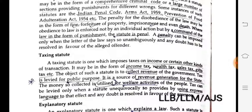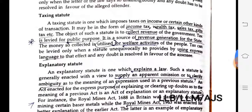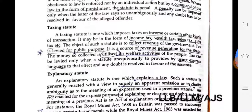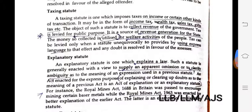Taxing statute. A taxing statute is one which imposes taxes on income or certain other kinds of transactions. It may be in the form of income tax, wealth tax, sales tax, gift tax, etc. The object of such a statute is to collect revenue — taxes for the government. Tax is levied for public purposes and is a source of revenue for the state.